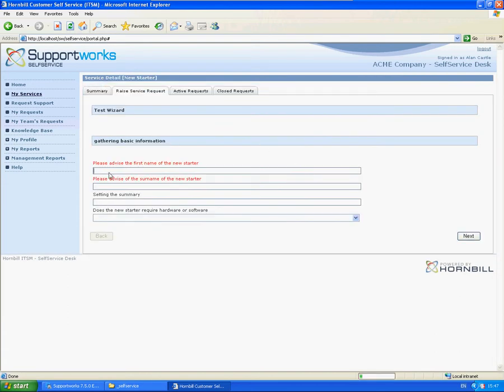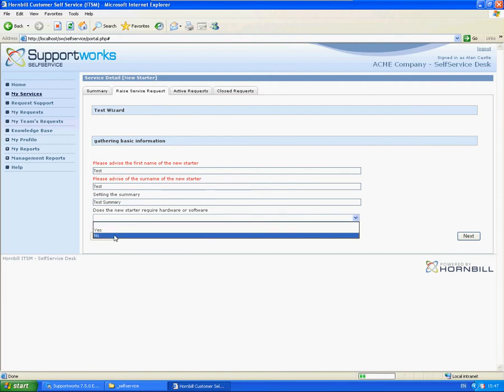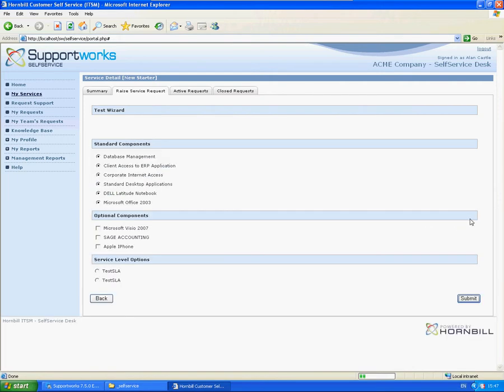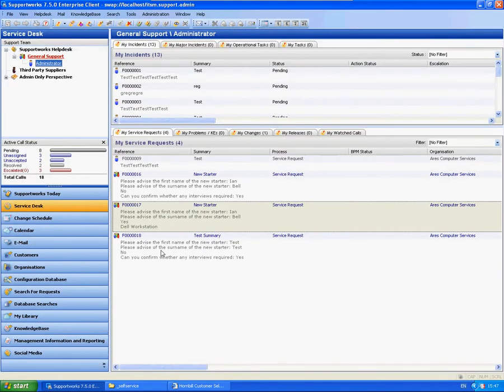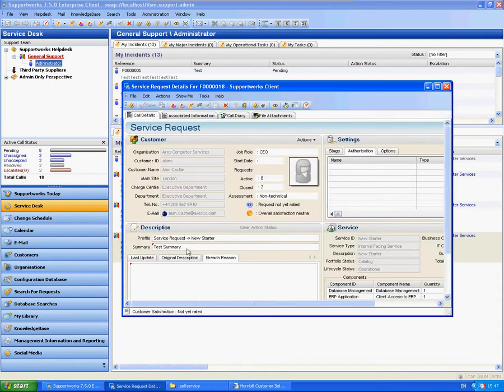OK, so now we've got setting the summary. Let's just quickly go through this and let's put in a test summary in there. Let's just go no, yes, submit. 18 OK. 18 and there you see it - test summary.